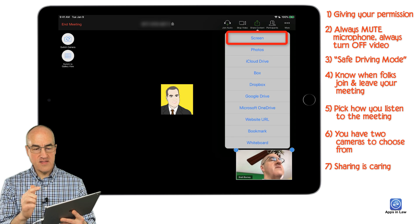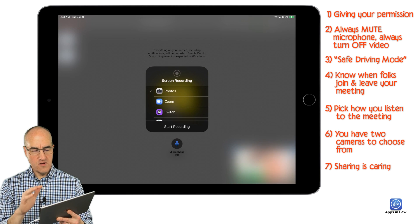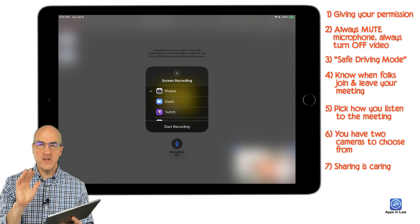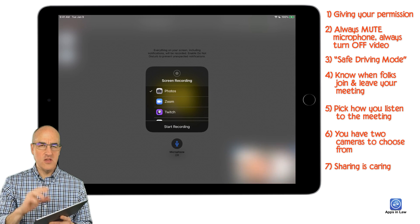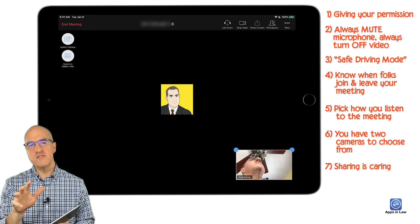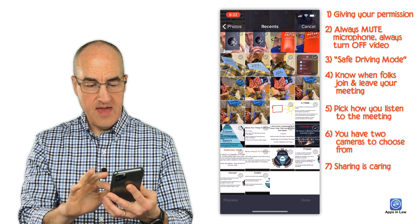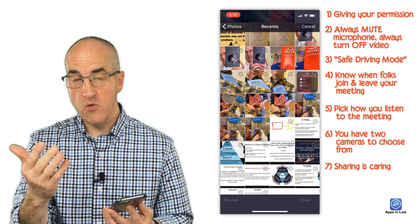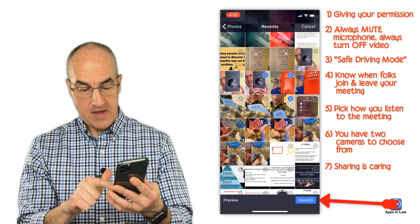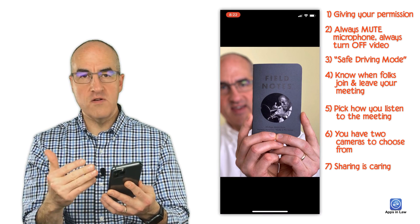When you tap the 'Share Content' button you have several options. The first is to share your screen, but you'll get a warning that everything on your screen will be recorded, including notifications — so only use this if you actually need to show your iPad screen with a specific app. Another option is to share photos: tap 'Share Content,' then 'Photos' — you'll need to give Zoom permission to access your photo roll — and you can select two or three photos. When you tap 'Done,' those photos appear to everyone in the meeting.